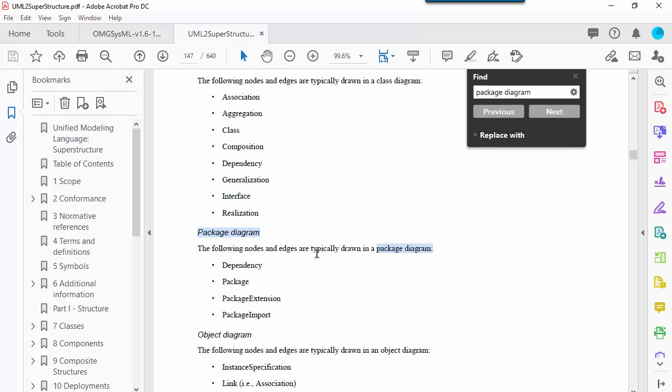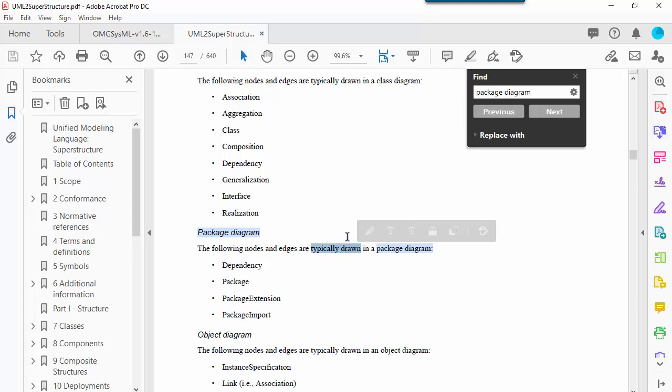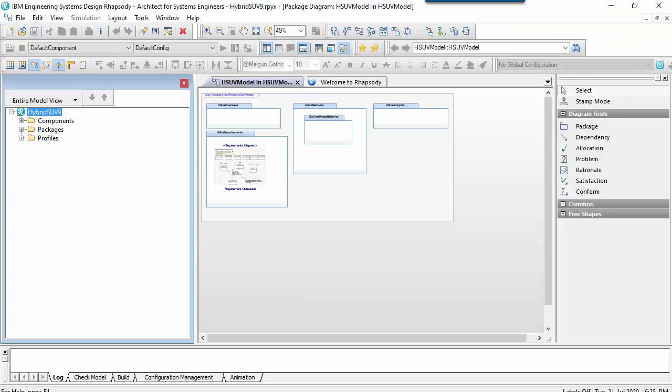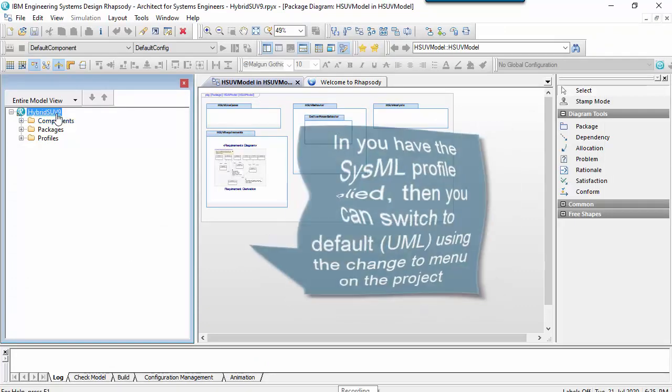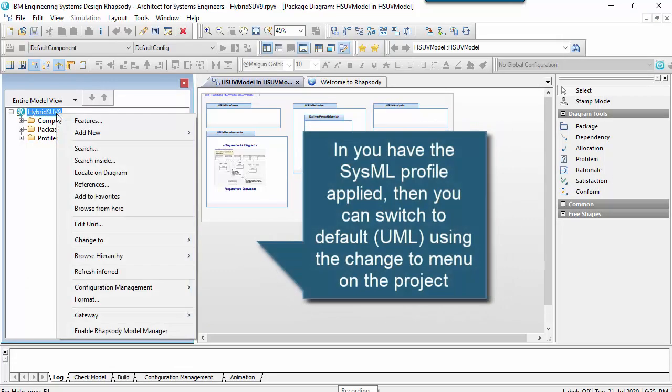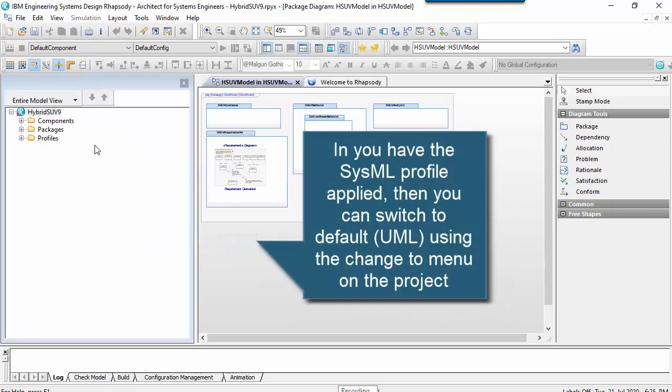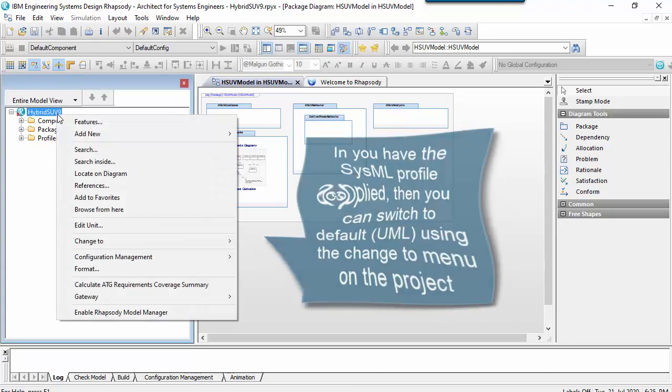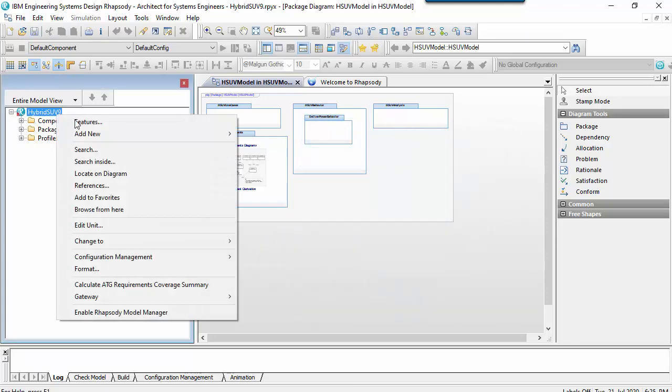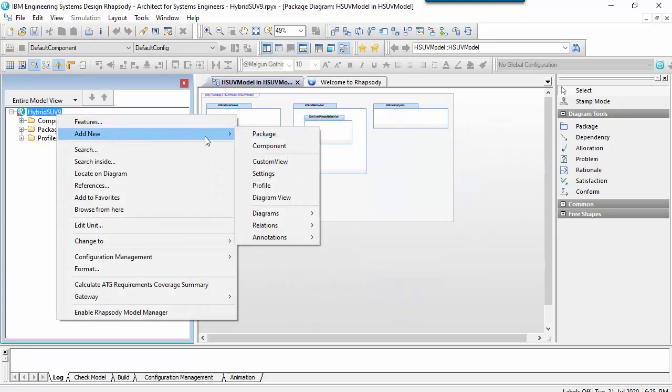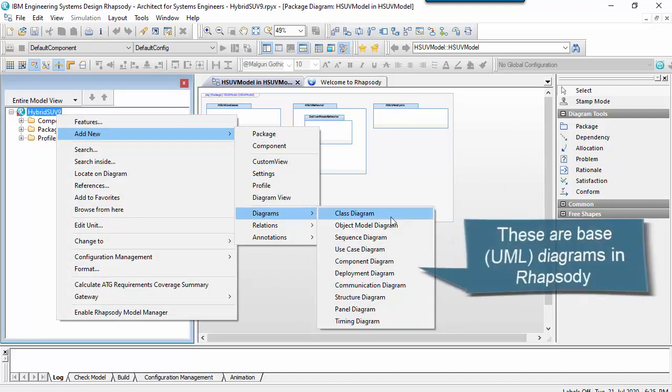It's just that usually package diagrams are focused on packages. If I switch the UML menus in Rhapsody so that the SysML profile is not active, then you'll notice that Rhapsody doesn't have an explicit package diagram type.